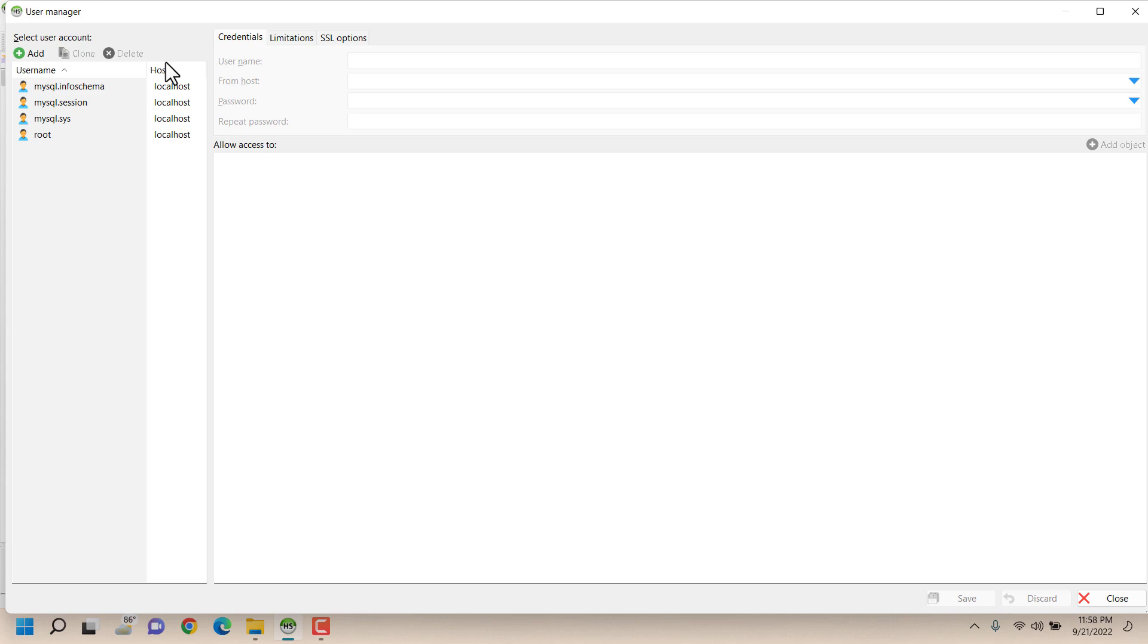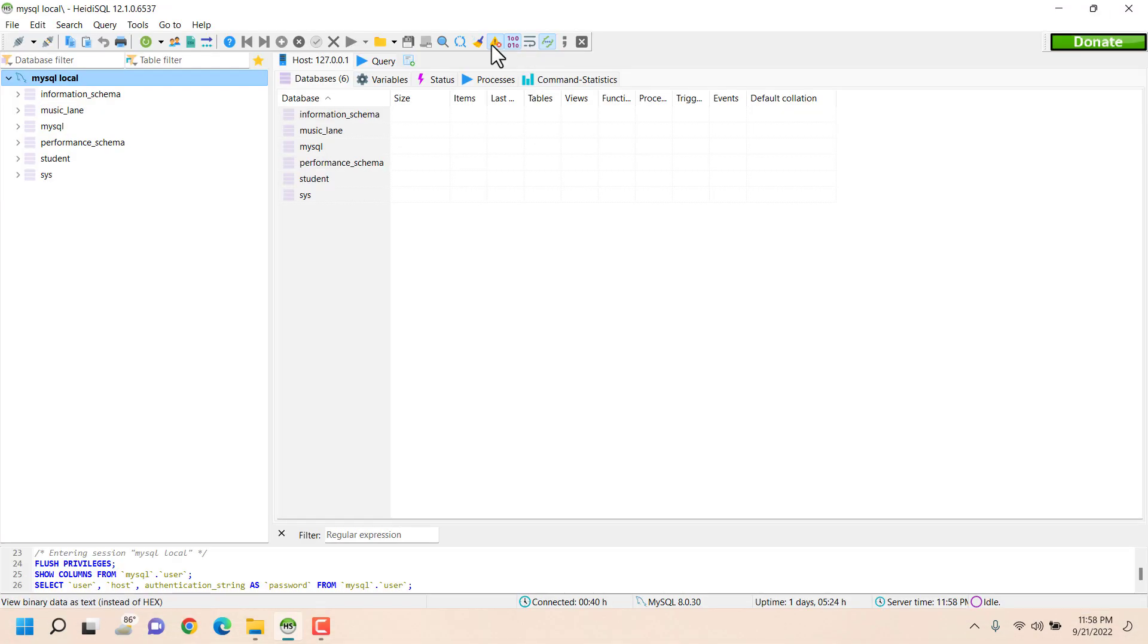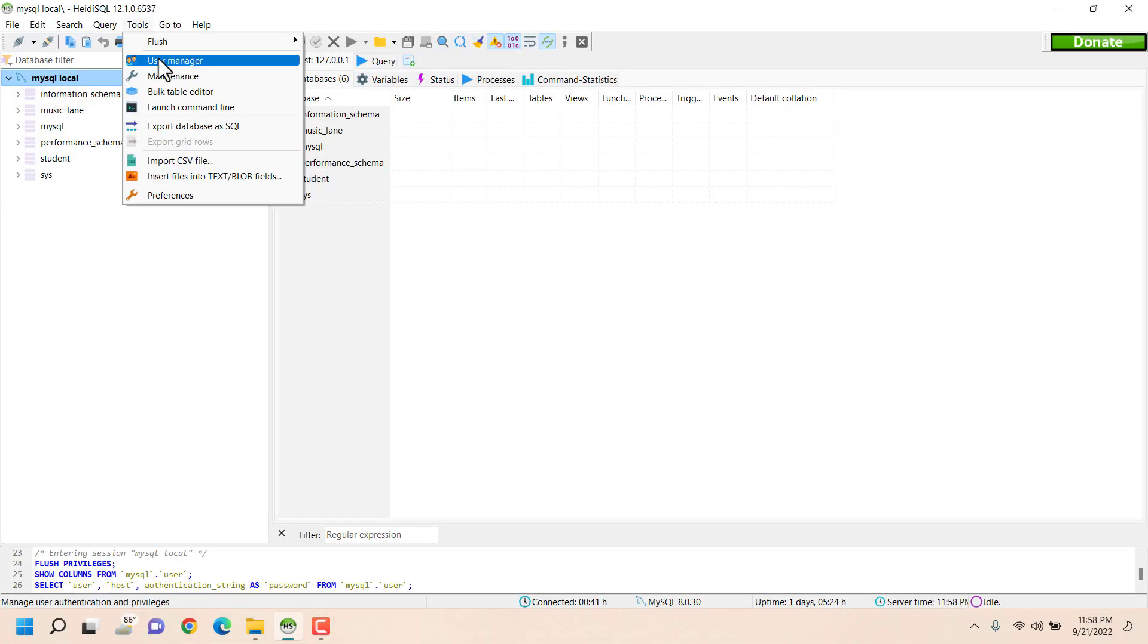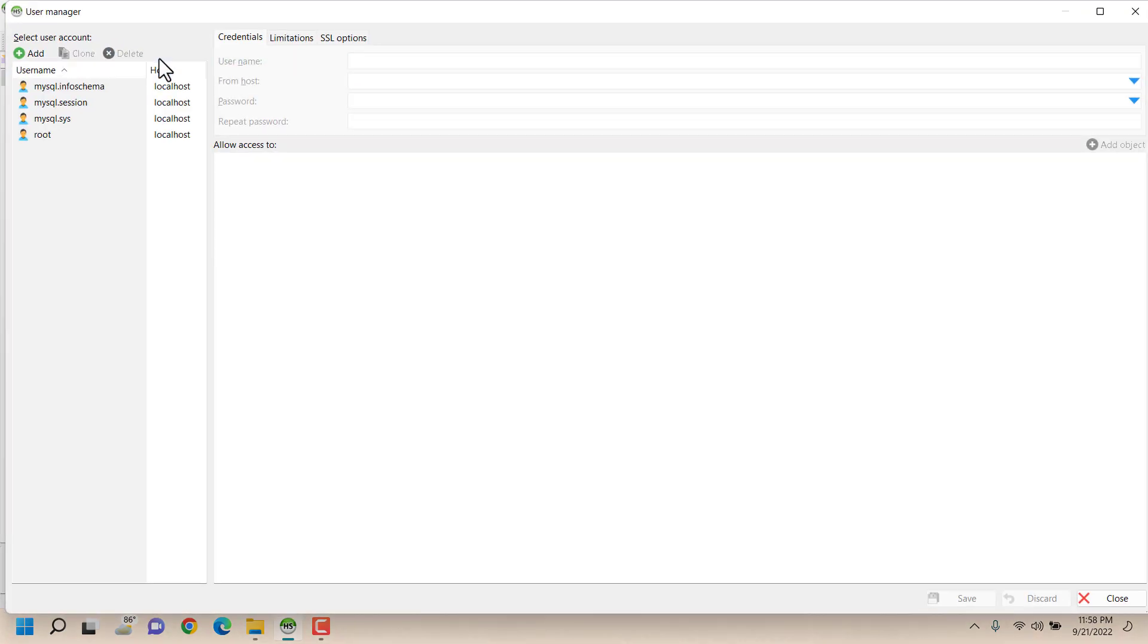You can do all the steps of the user management with query, but this is the easy and more understandable way which actually makes sense. So here when I opened User Manager under Tools I found this window here showing all the existing users.